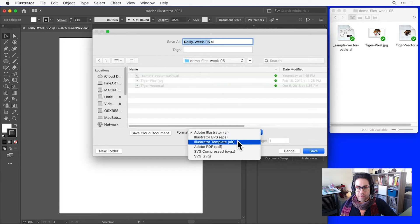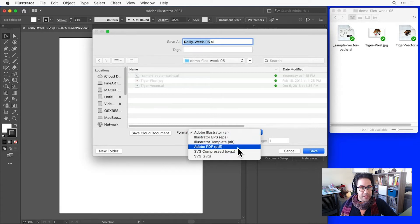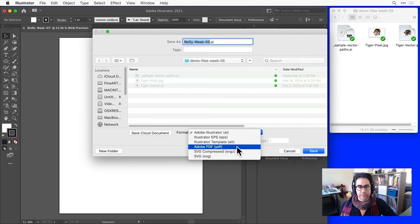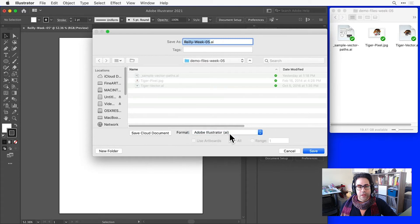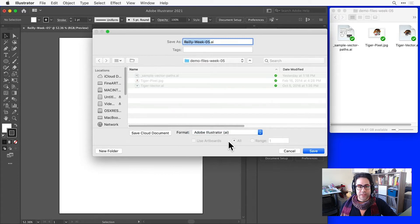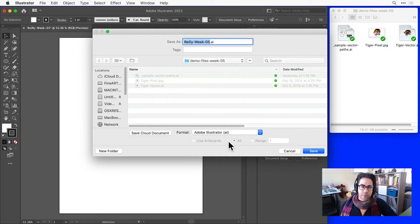Notice that I could also save out a PDF file by selecting Adobe PDF. If we wanted to convert to a pixel-based image such as a JPEG, we'd have to export it using a different command.